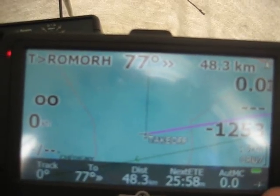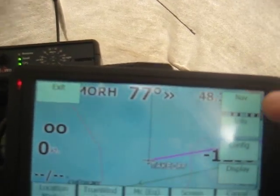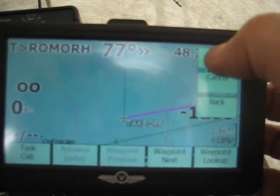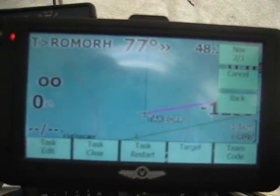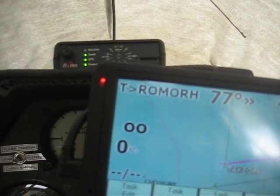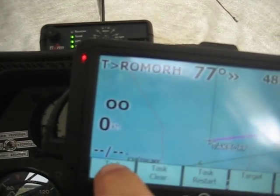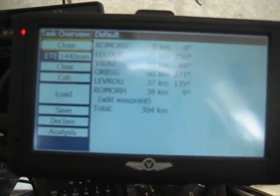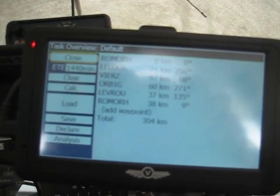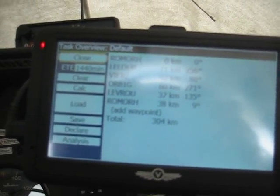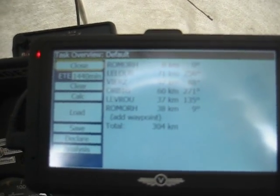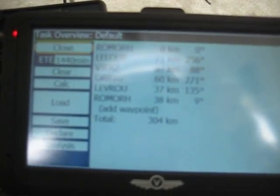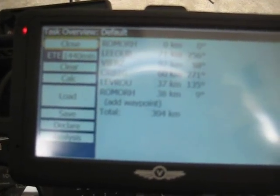This also means that if we now want to declare a task, we go via navigation on the second screen to task edit, and we will be able to declare the flight we want to do on the Colibri.